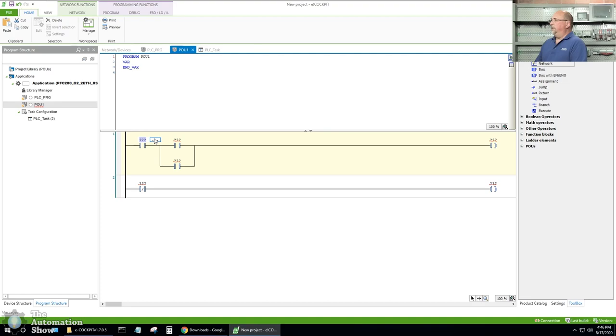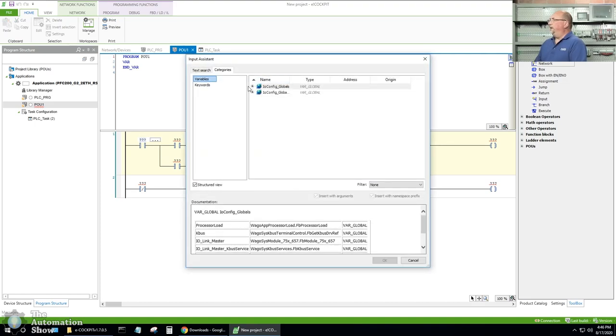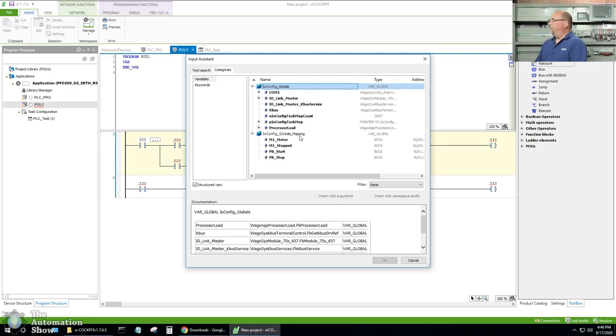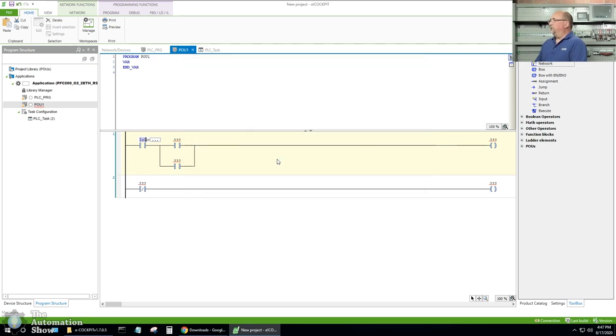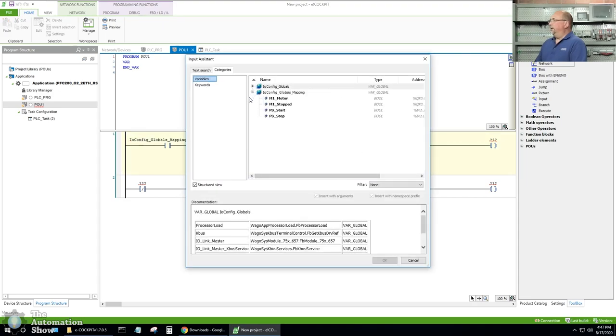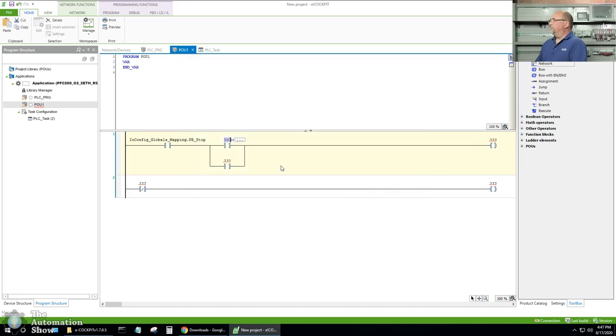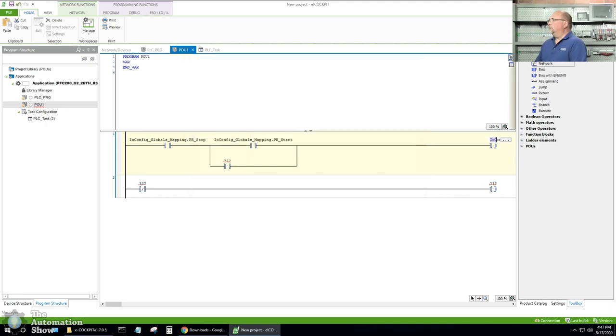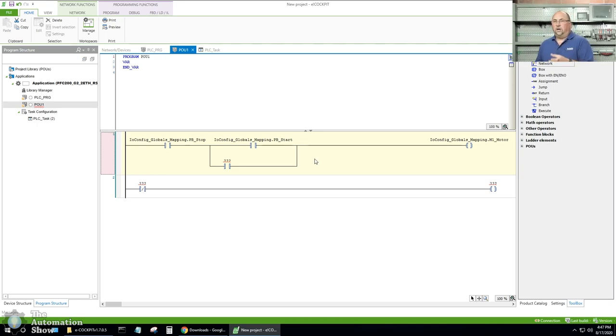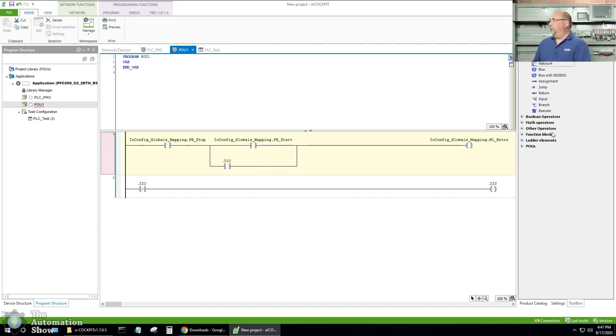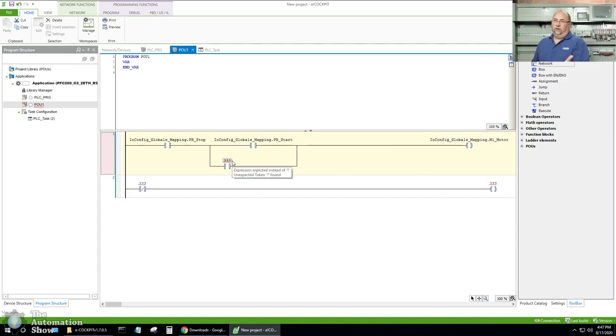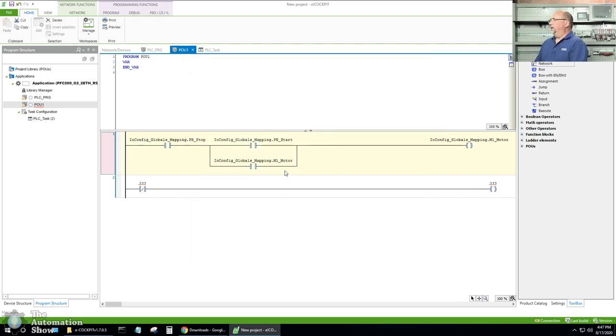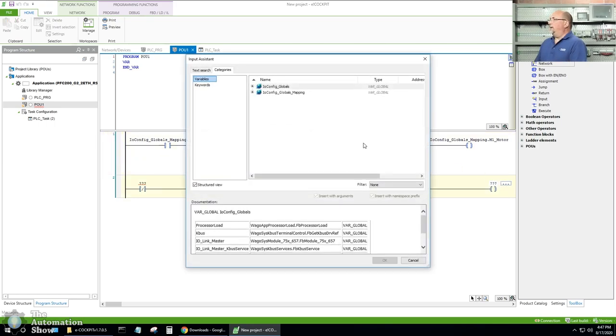So let me go ahead and give input zero PB stop. And we'll make input one PB start. So those two are done. Let's go to the outputs. Open this up. Now I only got two in and two out. So this is going to be a much simpler program than the last program we did for the last PLC. So we'll make this one M1 motor. And we'll make the next one M1 stopped. So this one will come on when the motor is supposed to run. And this will come on when the motor is not running. So maybe they give us a big red LED.